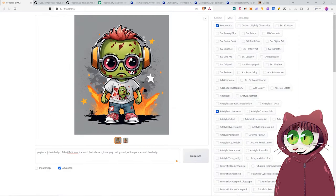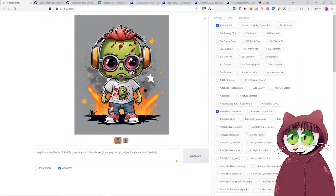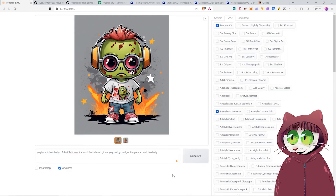So I've put in the prompt here, Graphical T-Shirt, Design of the Eiffel Tower, the word Paris above it, Icon Gray Background, White Space around the design. And I will just say one thing, please do be very careful about copyright infringement. Now, Stable Diffusion will create an original image of the Eiffel Tower. However, I'm pretty sure I heard somewhere, maybe I'm wrong, but the Eiffel Tower itself is an actual copyrighted building or something like that.